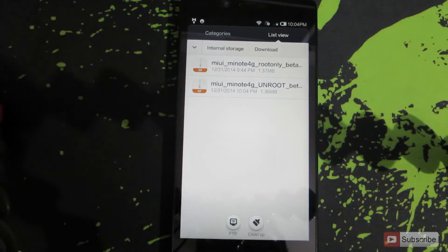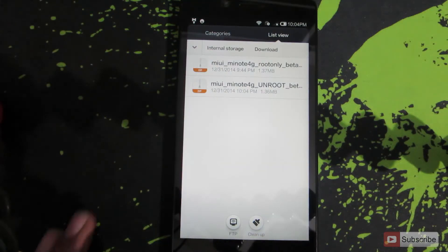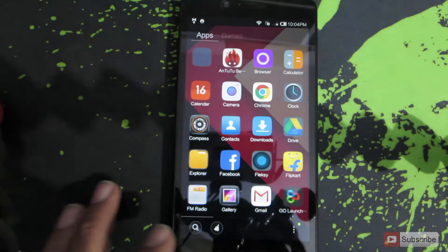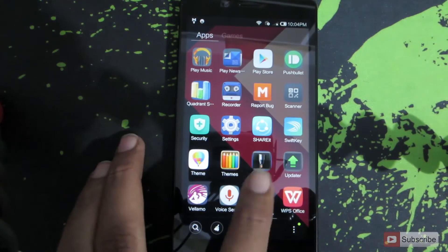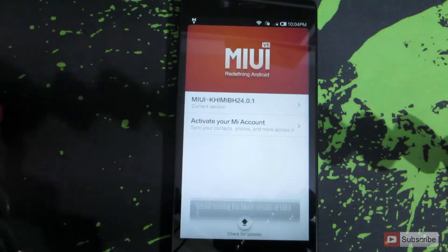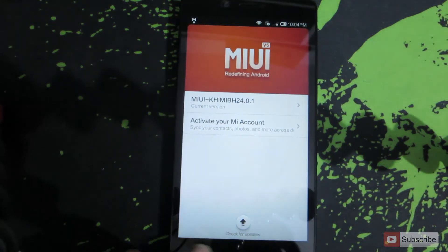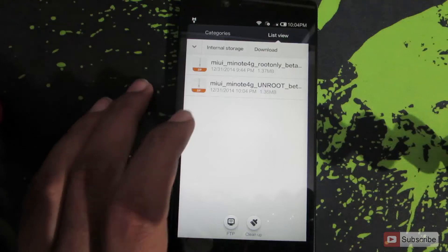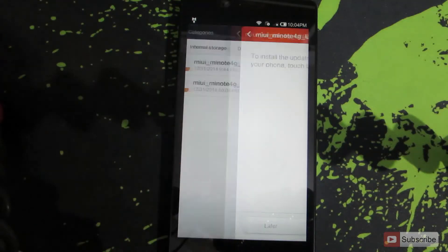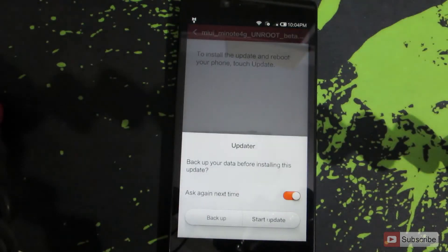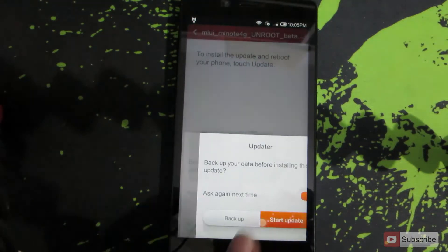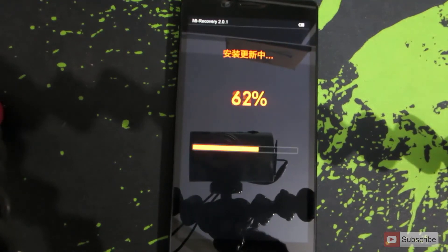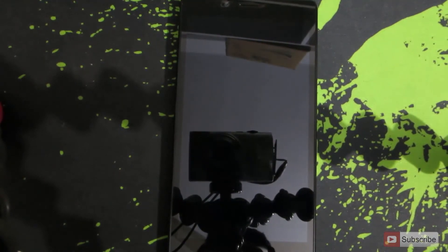Open the Downloads folder and you can see unroot_beta.zip is there. Now open the Updater app, press the menu button for additional options, and select 'Select Update Package.' Navigate to where you downloaded the file, click on it, and press Update. You may be asked to backup your apps — this is not necessary, so just press Start Update. Once it reboots, your device will be unrooted.